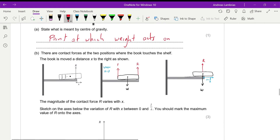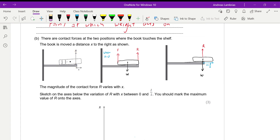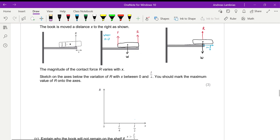There are two contact forces at the two positions where the book touches the shelf — that's the force R, as you can see, and then there's another force on the side where the book also touches the shelf. The book is moved along the shelf, and we need to draw a graph to show how the contact force R varies with the distance x — the distance that is hanging out of the shelf.